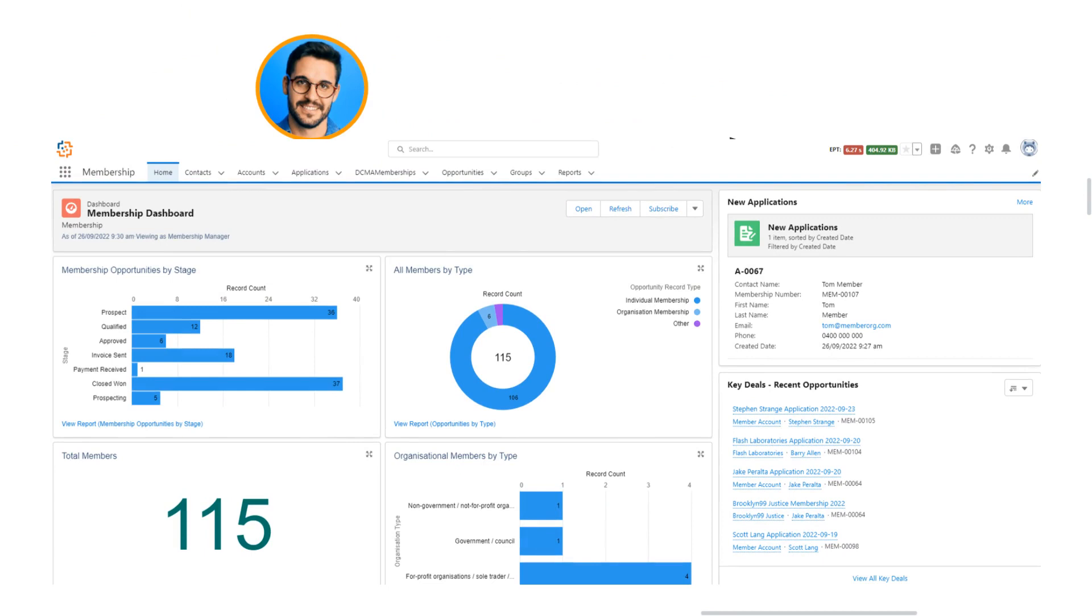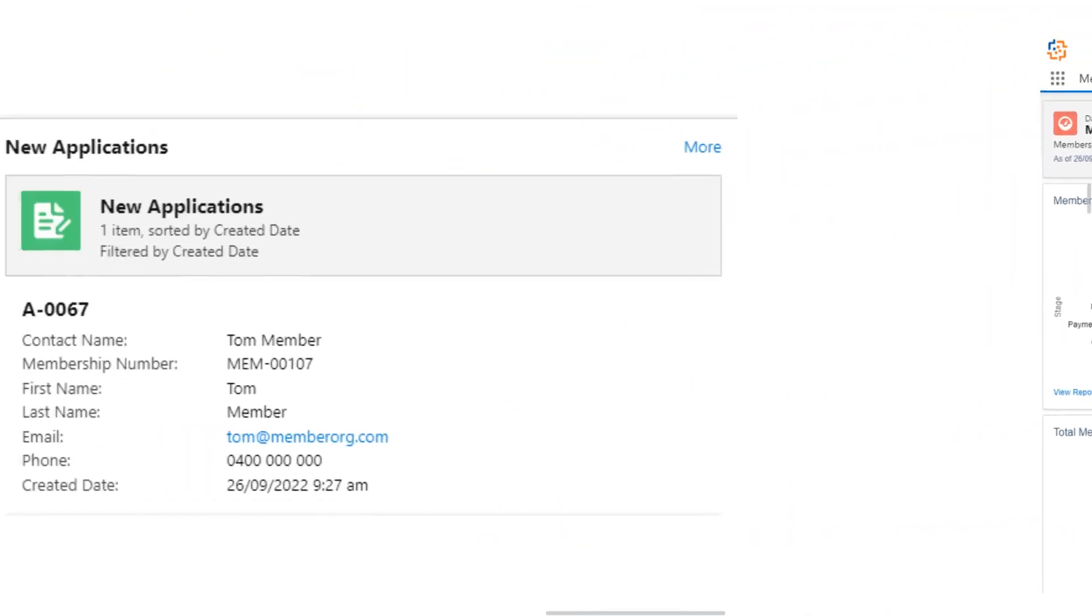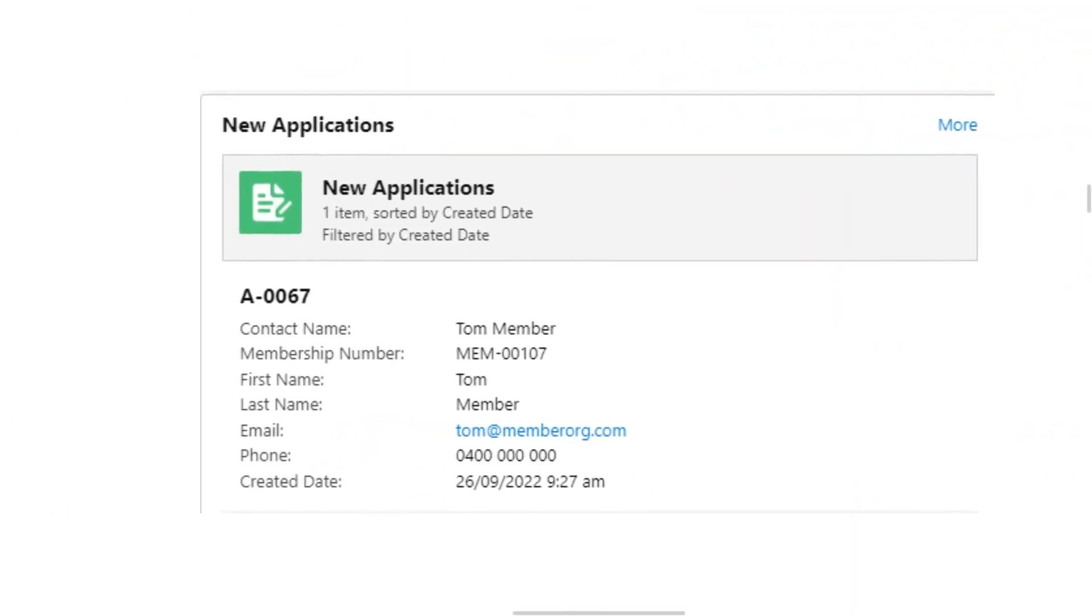Ash, as the membership administrator, has access to a membership dashboard configured to show him any new applications as they come in. Here he can see Tom's application and any other applications made that day.